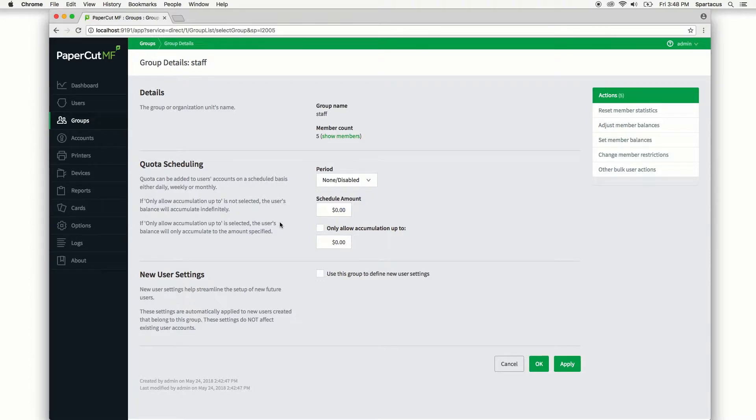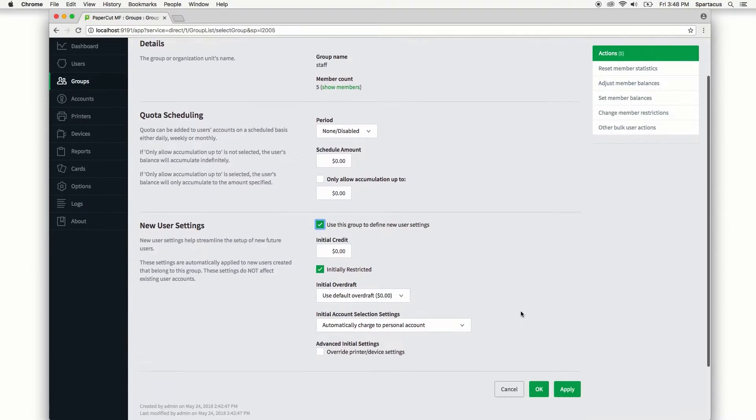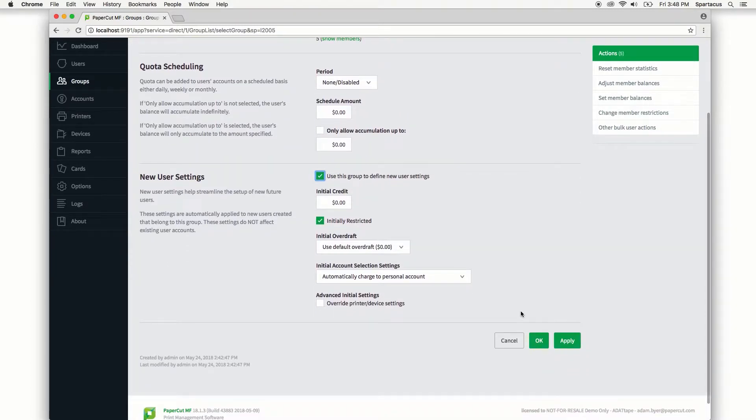Now that we see the group details, let's look down here at the aptly named new user settings section. First step is to confirm that we do indeed want users that belong to the staff group to define their new user settings when added to PaperCut. And here are those settings.